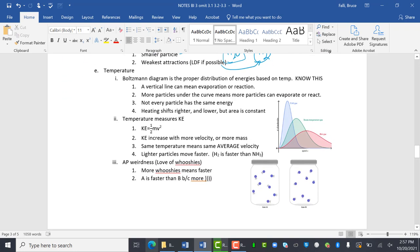Temperature. Hey, welcome back to my Boltzmann world. The Boltzmann diagram is the proper distribution of energies on temperatures. Know this. We talked about this before.